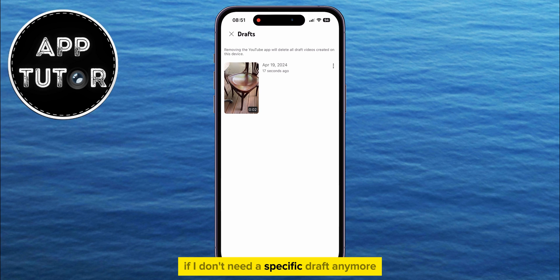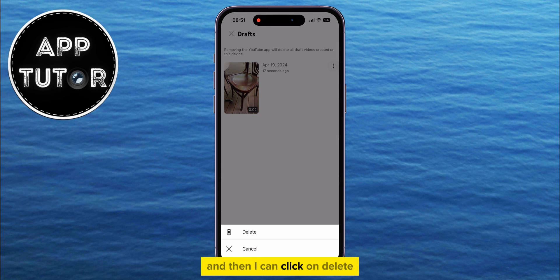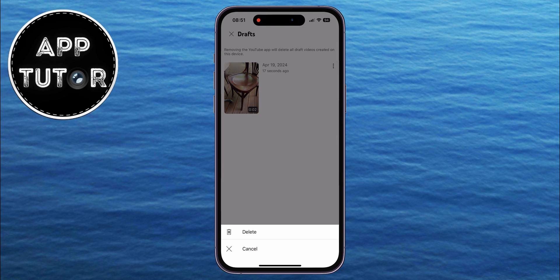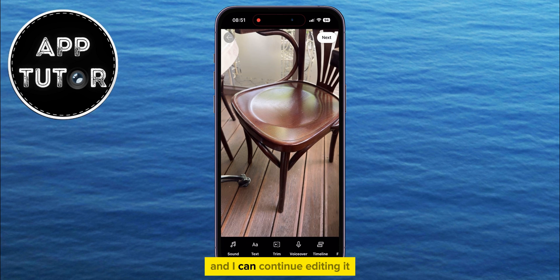If I don't need a specific draft anymore, I can just tap on the three dots and then click on Delete. Or I can tap on the draft itself, and I can continue editing it and sharing it with my subscribers.